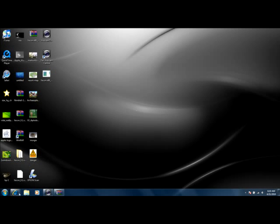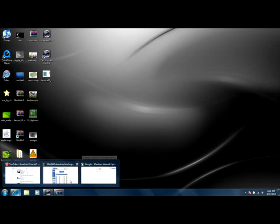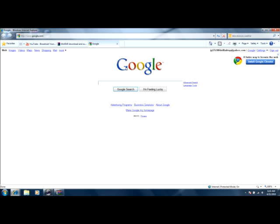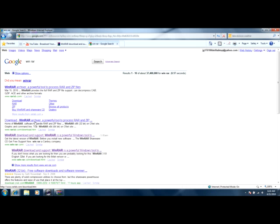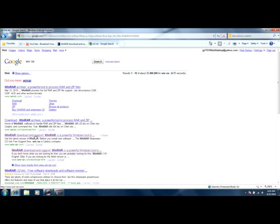So the first thing that you're going to do is go to google.com. You're going to type in WinRAR and go to the third link down.